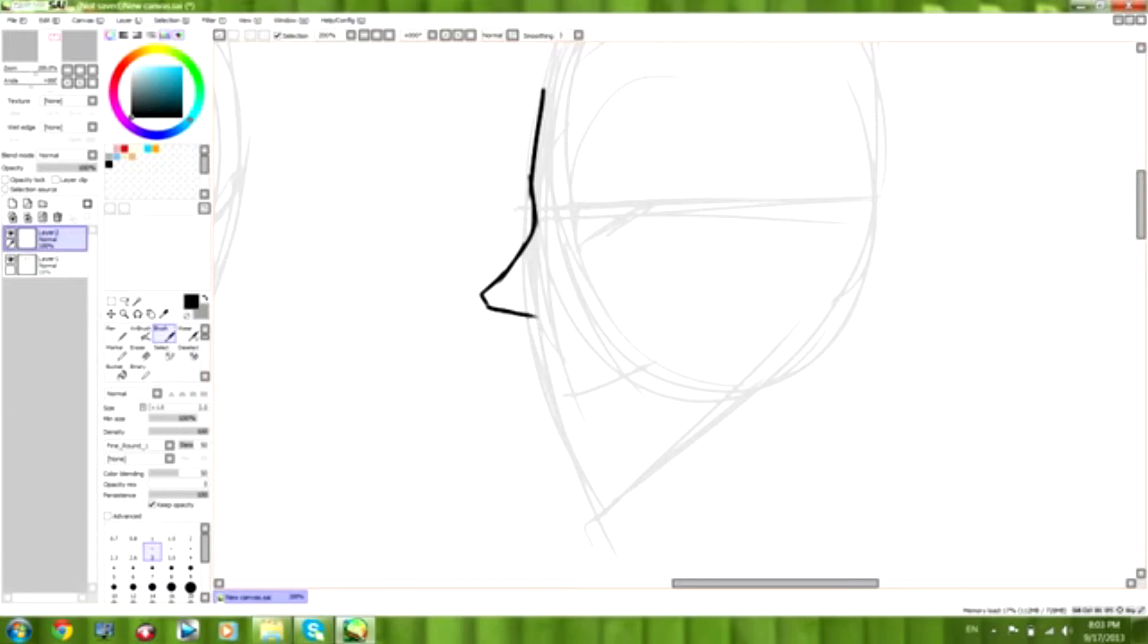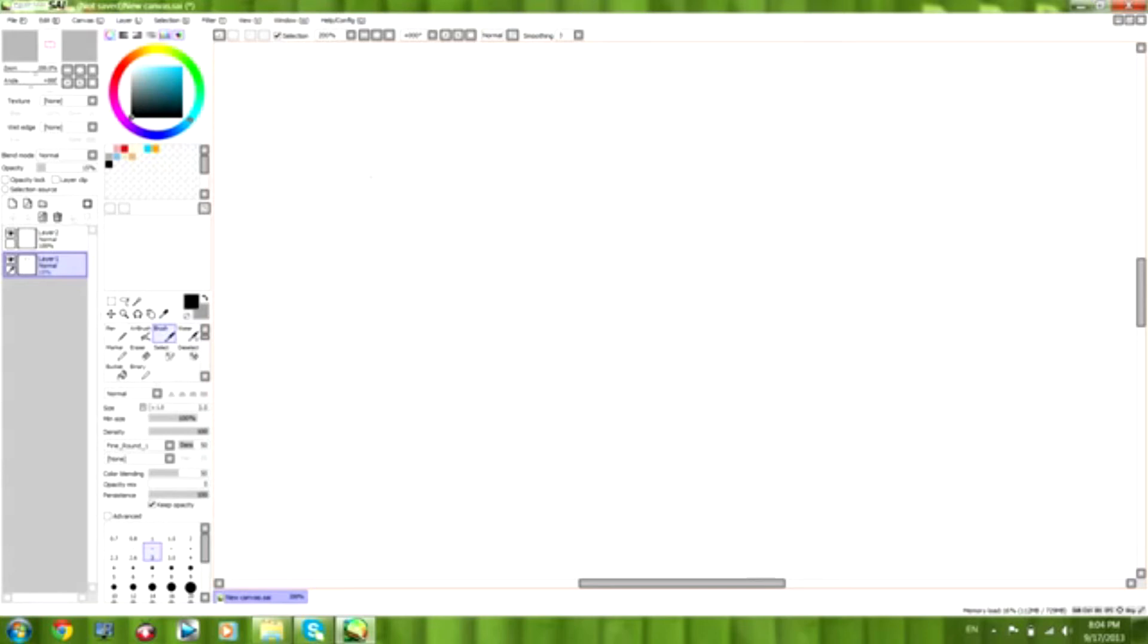So the bridge of the nose is going to indent kind of where the top of the eye is at. And now let's go ahead and look at different types of noses.